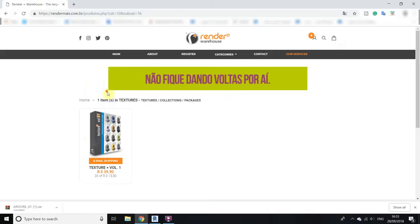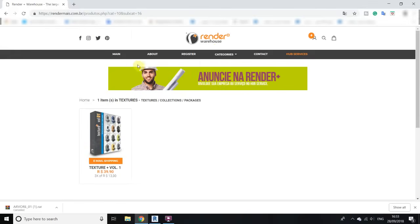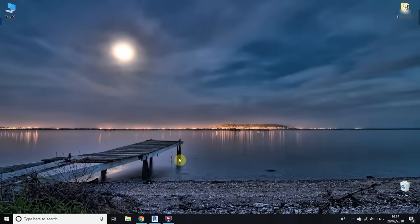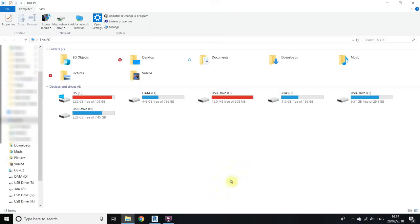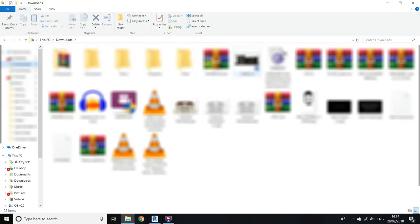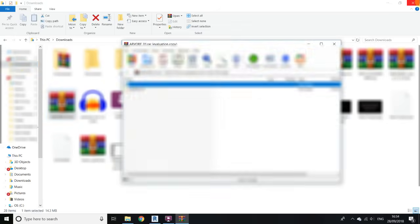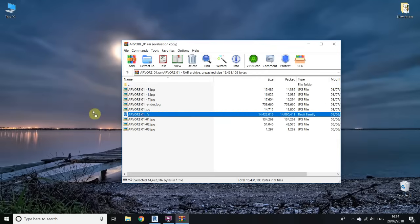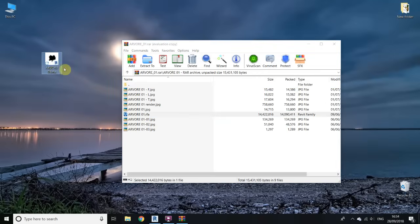I'd suggest you like their Facebook page and follow them on social media so you'll get updates about new products. Now let's close this. I'll go to downloads, open the file — you can see there's a Revit file here — extract it to the desktop, and then drag this family into your project.